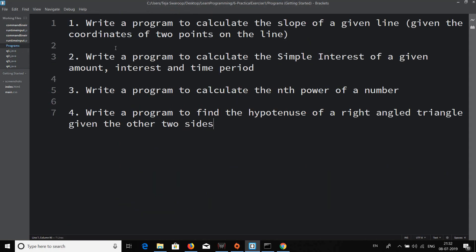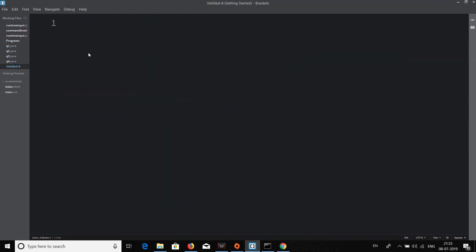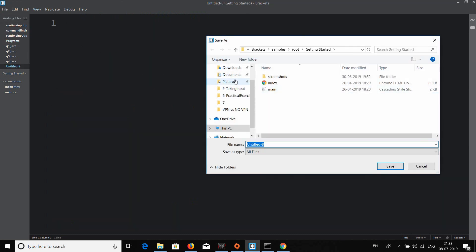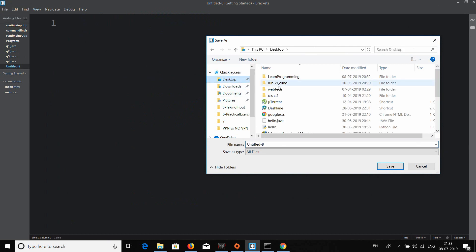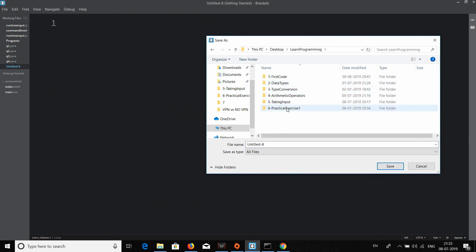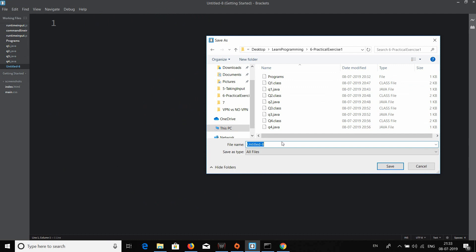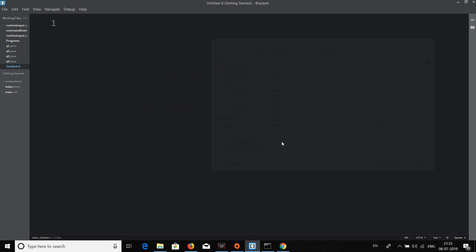Let's move on to Python and solve these problems. The first program is to calculate the slope of a given line. The inputs are the coordinates of two points of the line. Let's go ahead and write the Python code for it. I'll save the file as q1.py.